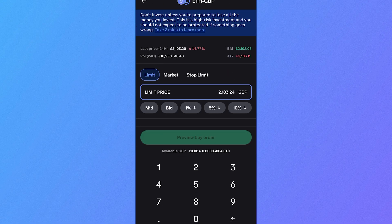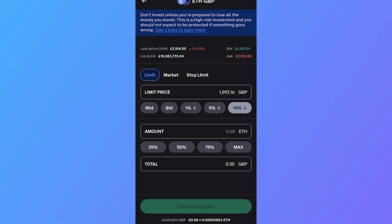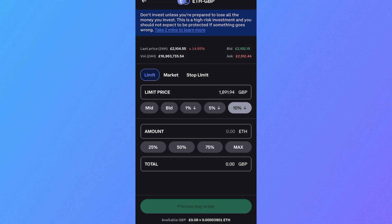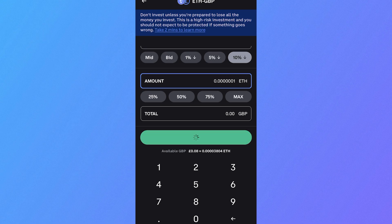From here, you need to select the amount that you want to buy Ethereum for. I'm just going to set mine to 10% less of the current trading price, then select the amount of Ethereum that you want to purchase, then click on preview buy order.